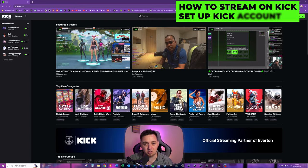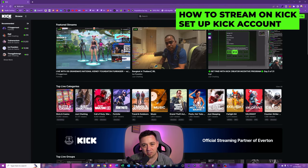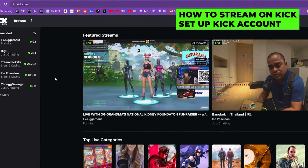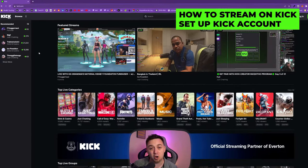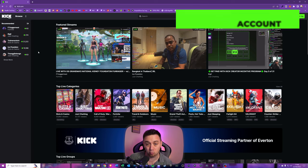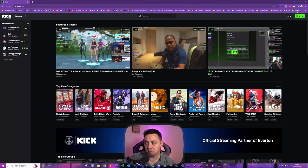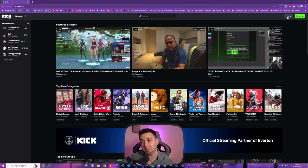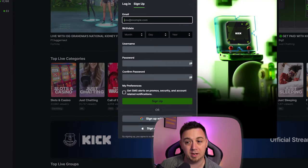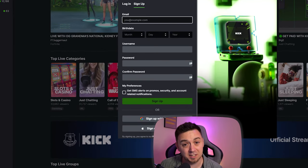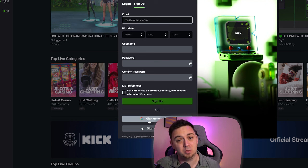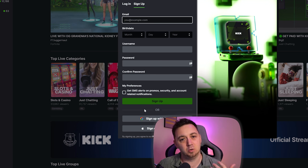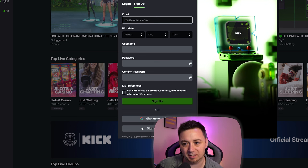It probably goes without saying, but you need to go to Kick.com and set up an account. I'll walk you through that process briefly. If you already have an account, you can log in by clicking here, or you can click the sign up button. Fill in these details, or you can just sign in with your Google account. That's it. You've signed up to Kick nice and quick.